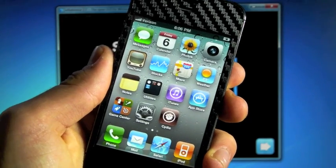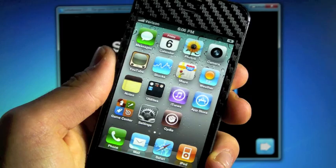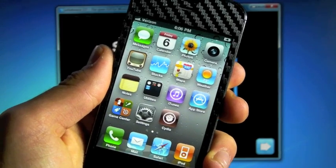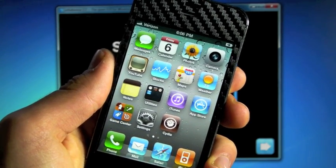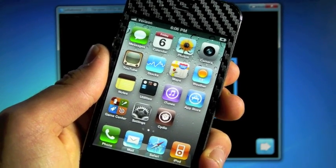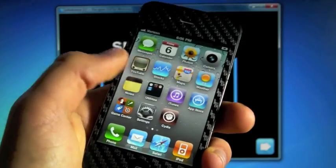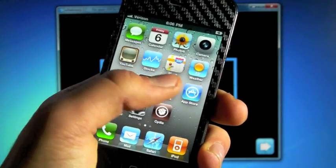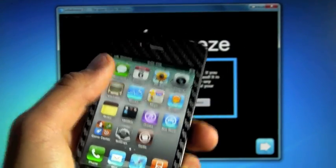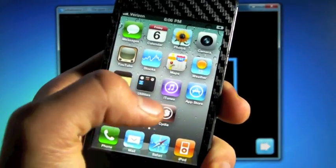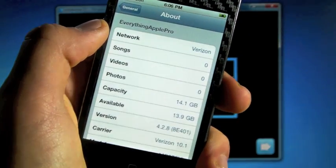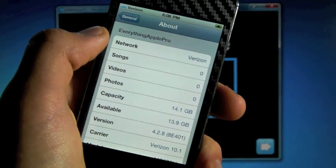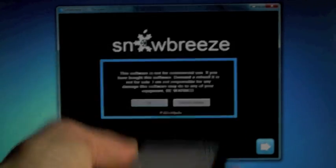Before we begin, make sure you have all of your data backed up in iTunes because we are restoring, which means all of your data will be deleted. So make sure you have all of it backed up. So I am on a Verizon iPhone 4, but I will be doing the jailbreak on my 3GS. And just to show you, I do have Cydia, and I am on 4.2.8. So this jailbreak is definitely possible.